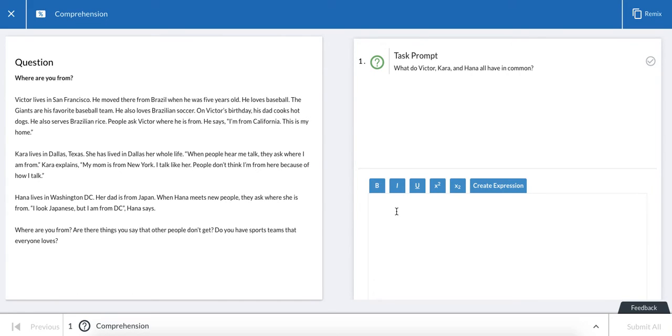Once you've read the passage, you'll type your response or answer the question on the right side of the screen, and then click Submit All or Next to move on.